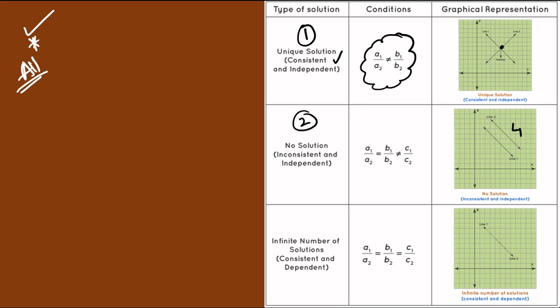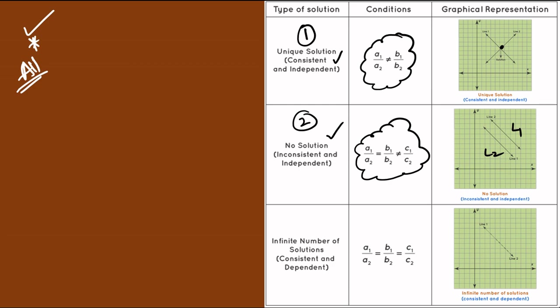The second case is parallel lines. Line one and line two are parallel to each other. When we have parallel lines, the condition gives us no solution. That system is inconsistent and independent.